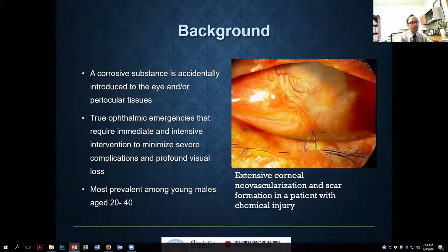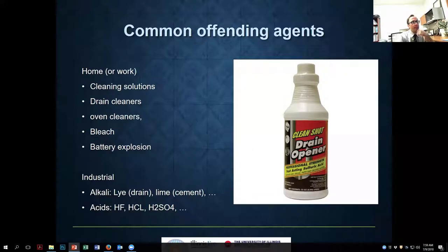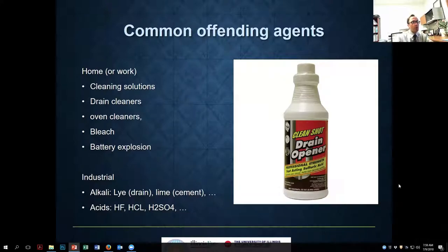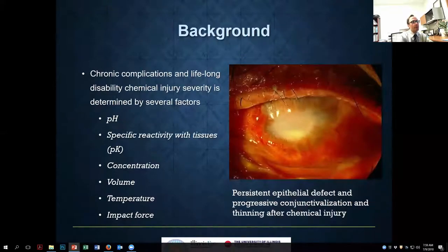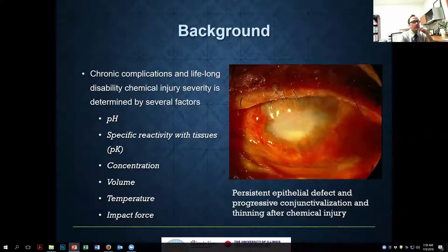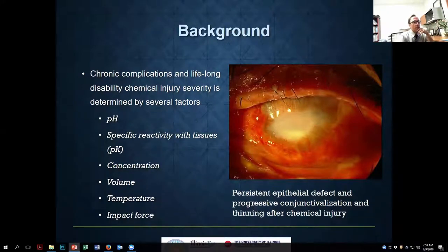Epidemiologically, chemical injuries are more common in males aged 20 to 40, but they can happen at any age. The common offending agents are chemicals used for cleaning, both at home and in industrial settings. For instance, sulfuric acid from battery explosions is one example. Both alkali and acids can be quite destructive, and the severity of destruction depends on a number of factors: the pH, concentration, volume, temperature, and the time the surface is exposed.